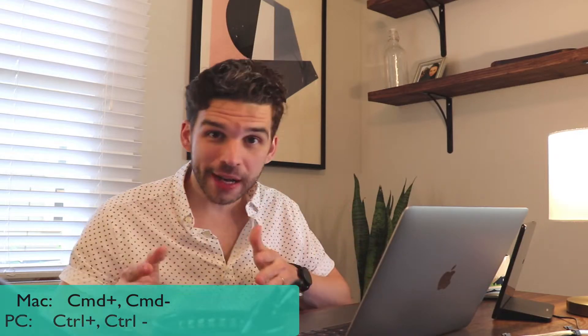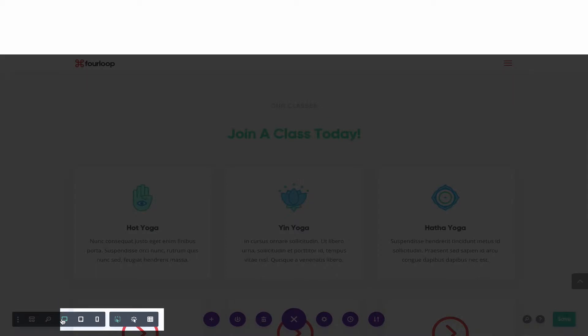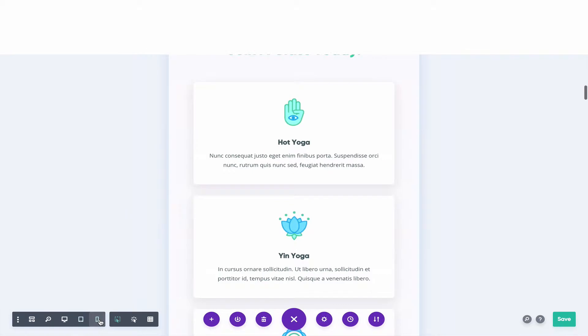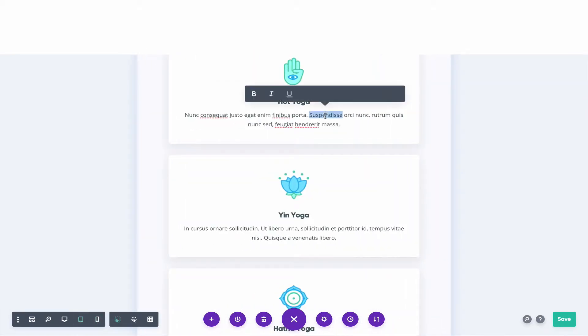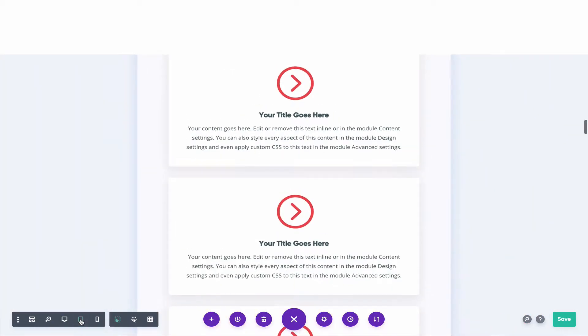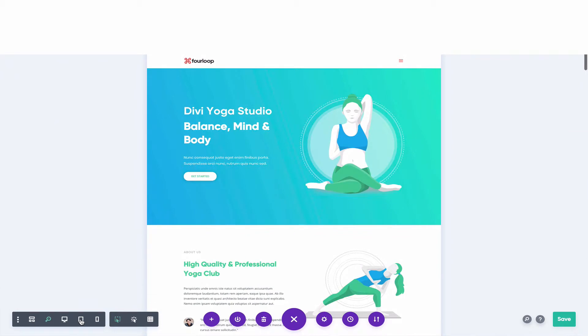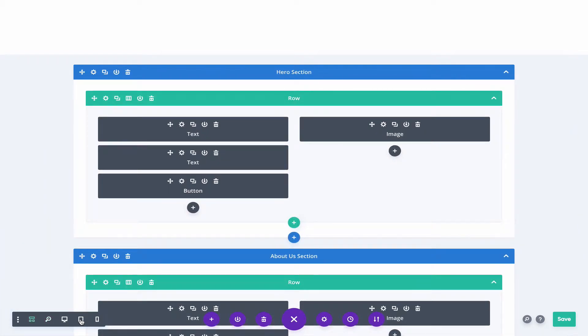The fourth Divi shortcut is Command+Plus and Command+Minus. Whenever you're working in Divi, you're going to want to see what it looks like on a phone, a tablet, and a desktop. A lot of people will use the device buttons down there, but it just takes time. When you hit Command+Plus, you can actually zoom in and zoom out all you want, and your hands barely leave the keyboard. These seem like small movements, but when you compound them, you're going to save a lot of minutes in your web design process.